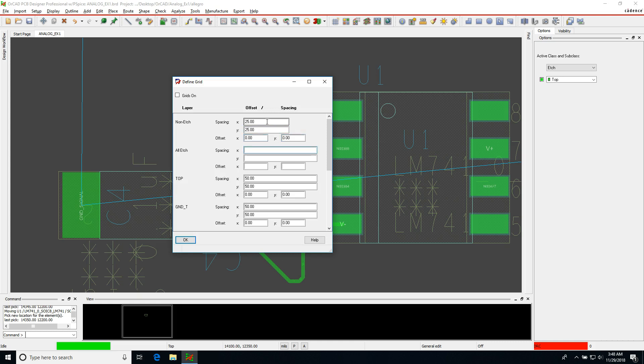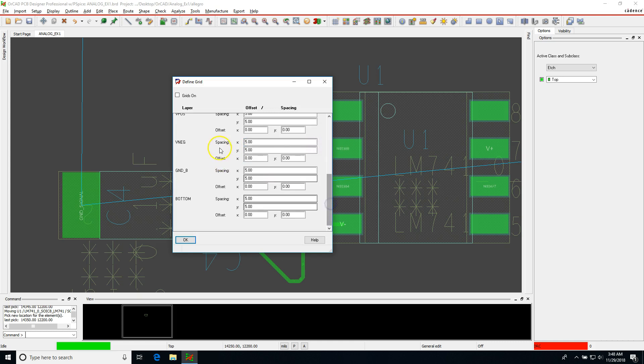Okay and then all etch refers to all layers, all etch items on every layer of your PCB. So basically any copper trace or copper plane. Let's set that spacing to like 5 mils. And notice everything else here, all the layers change to 5 mils as well.